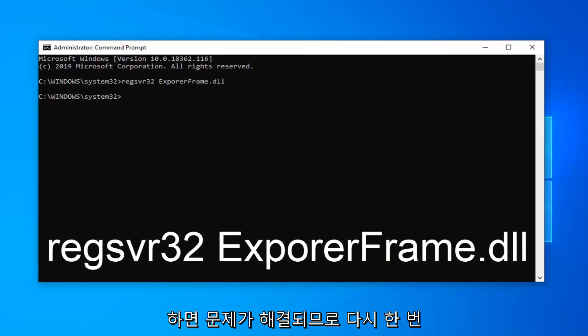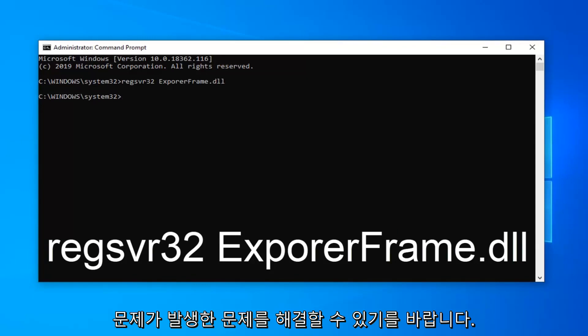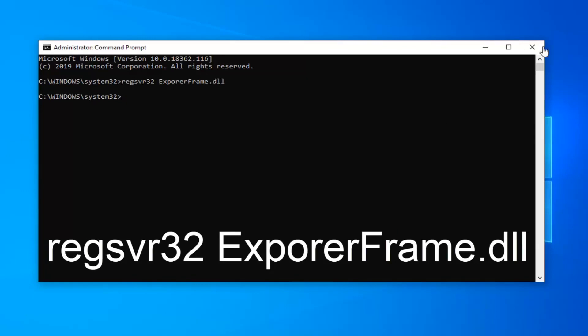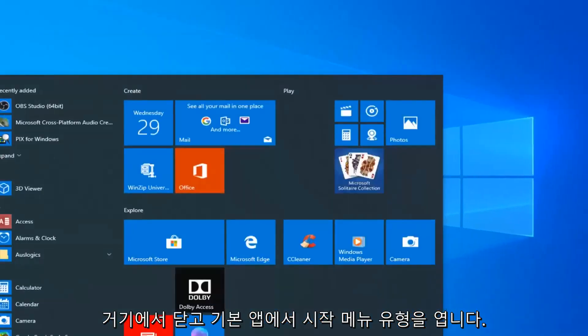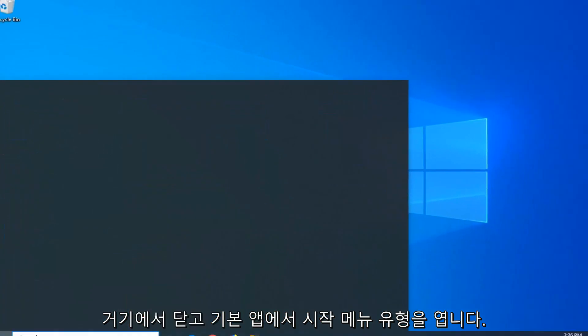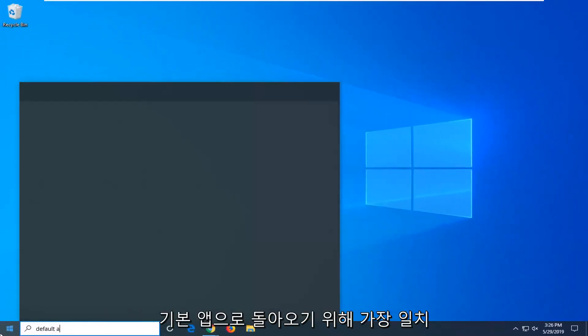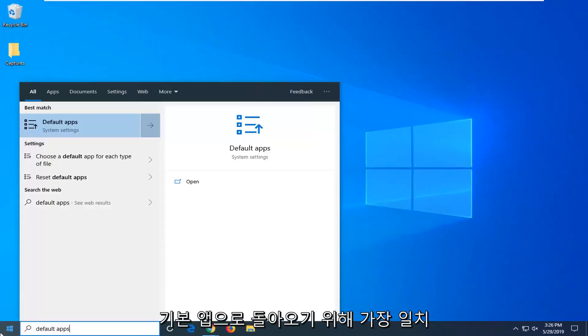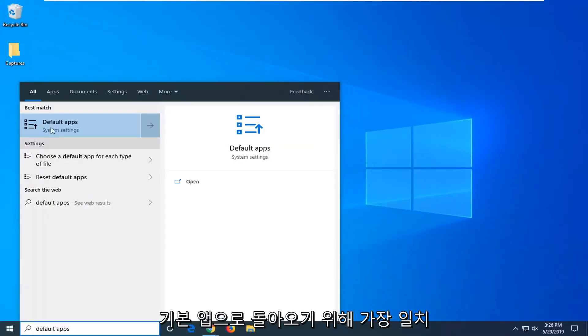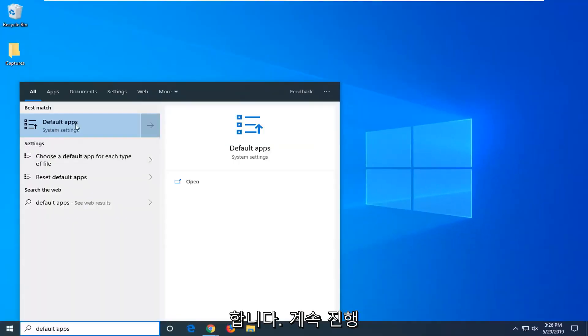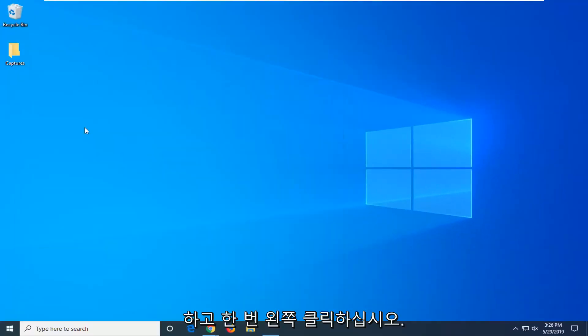Hopefully that should have been able to fix the issue. One further thing you can try if you close out of there, open up the start menu, type in default apps. Best match should come back with default apps. Left click on that one time.